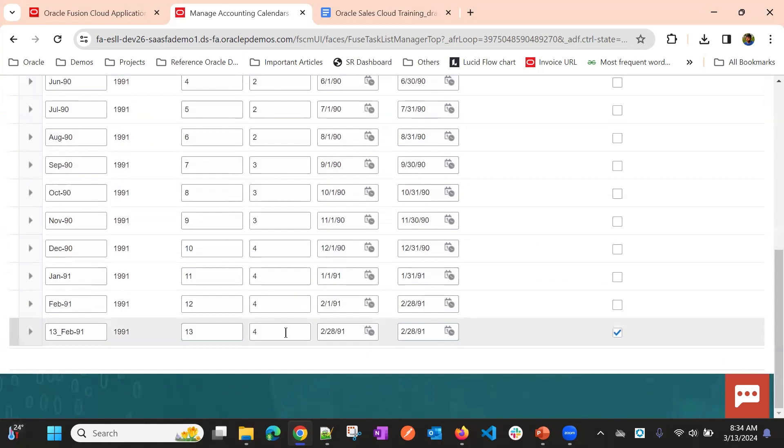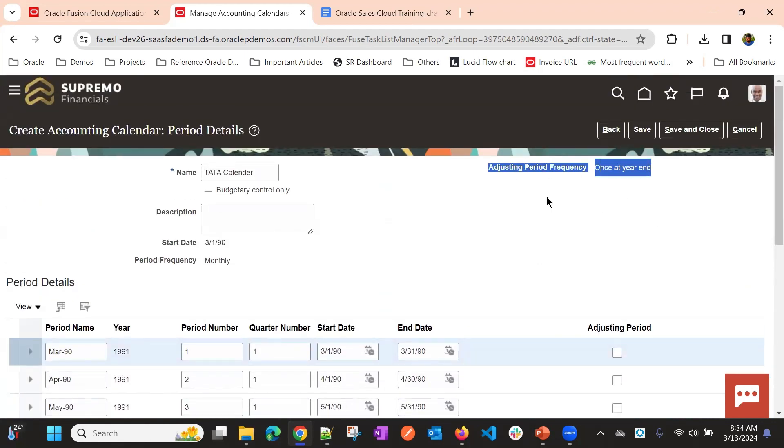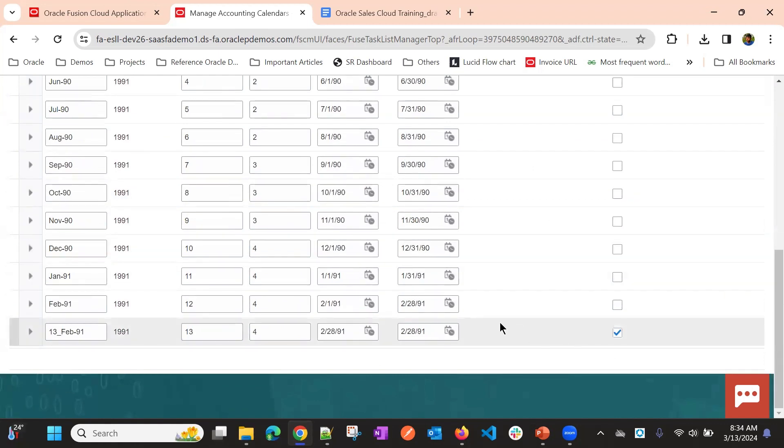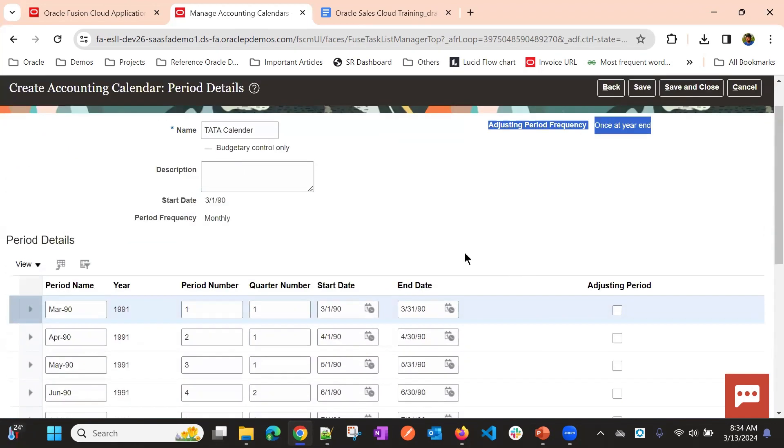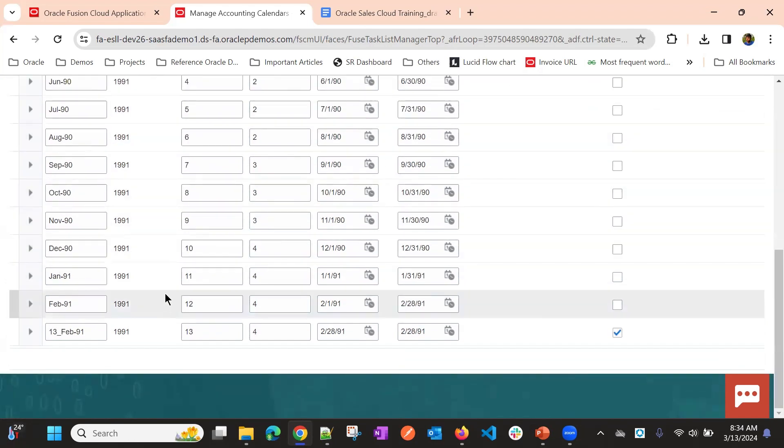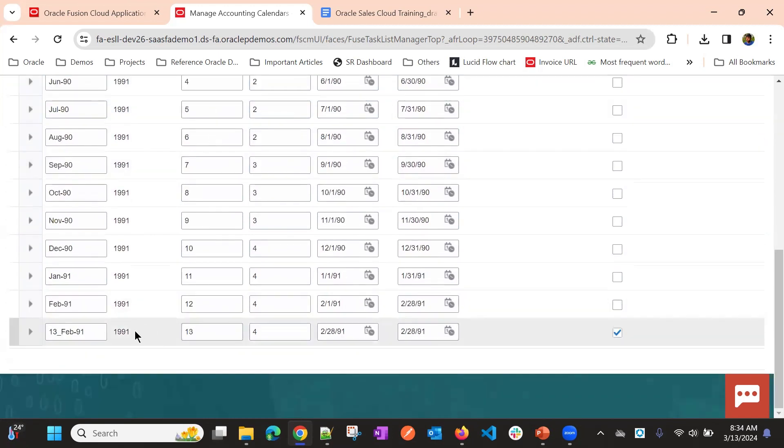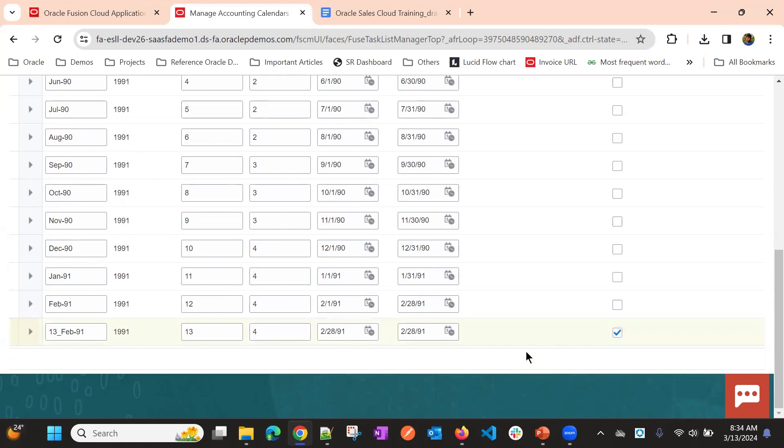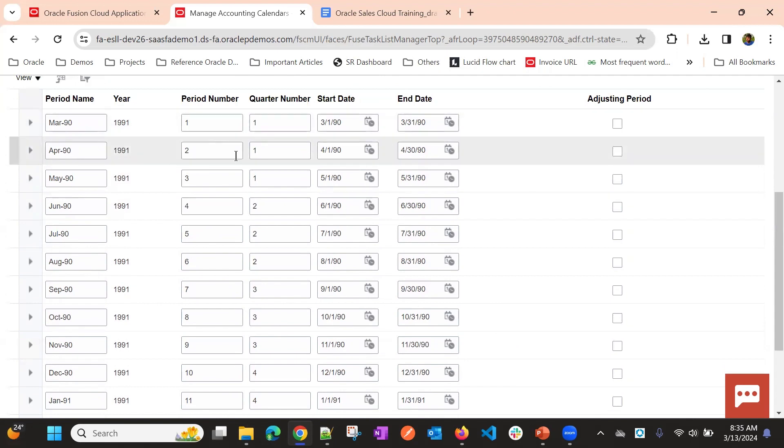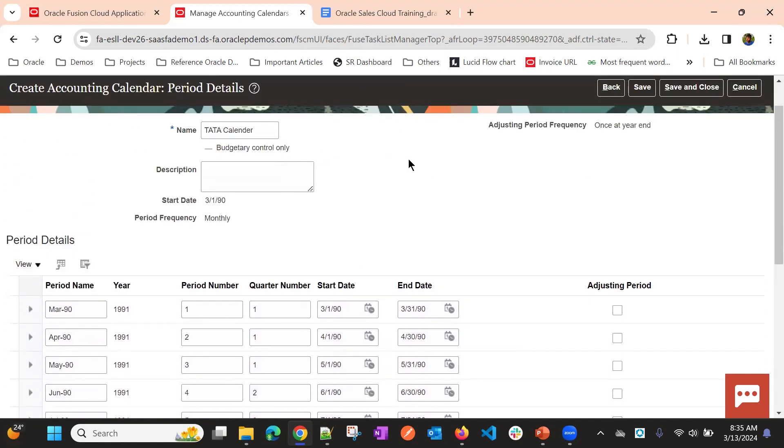And since we selected adjusting frequency at year end, other than this, usually, it will be 12 months. So it created one more period with the last date. And here, if we want to adjust, let me go back.